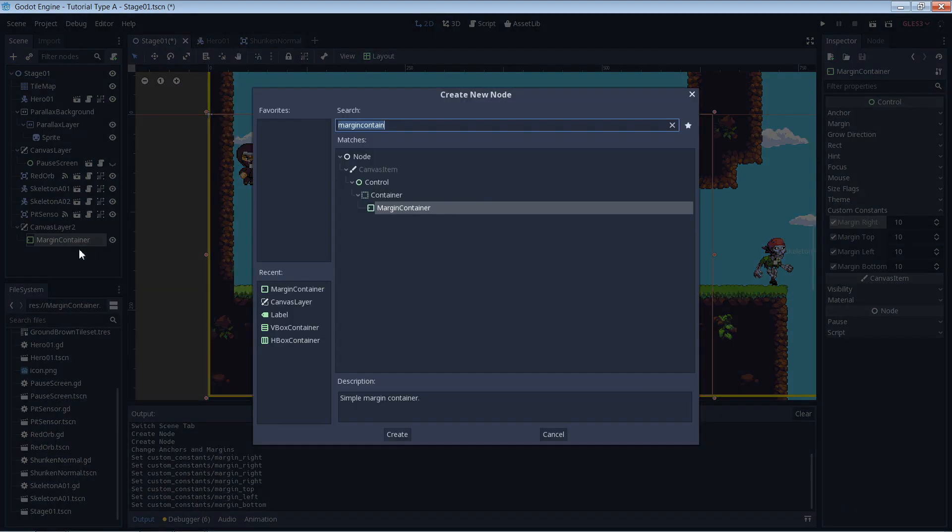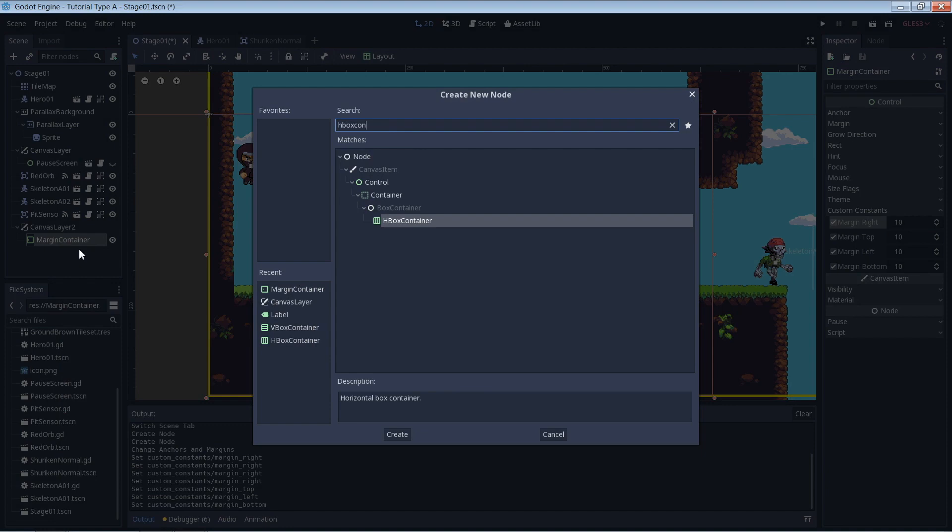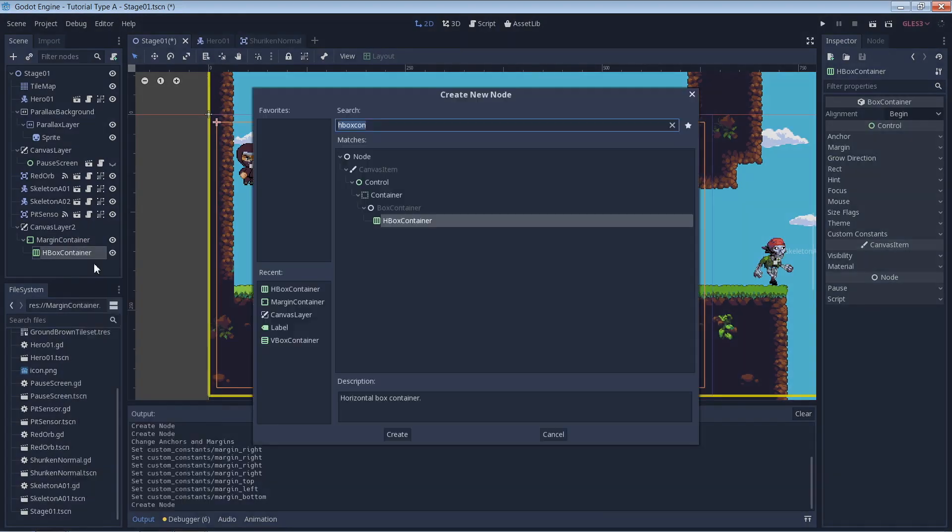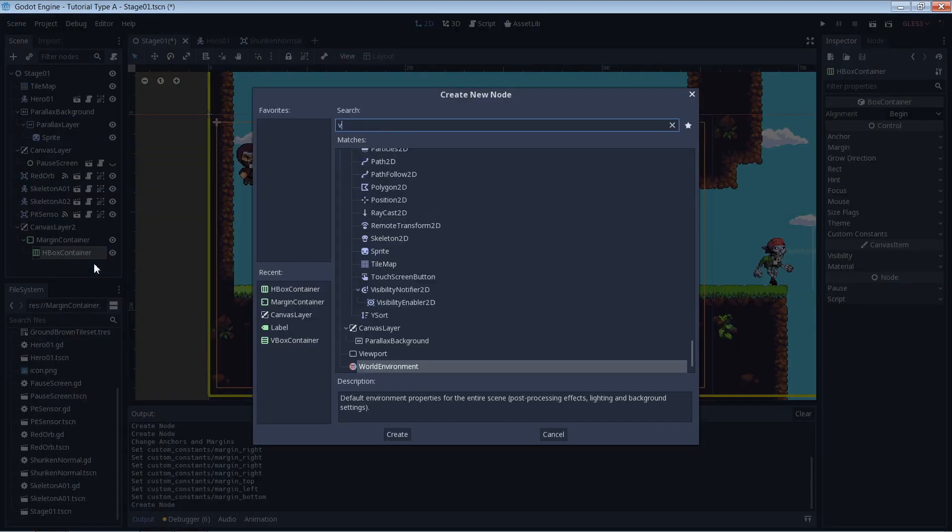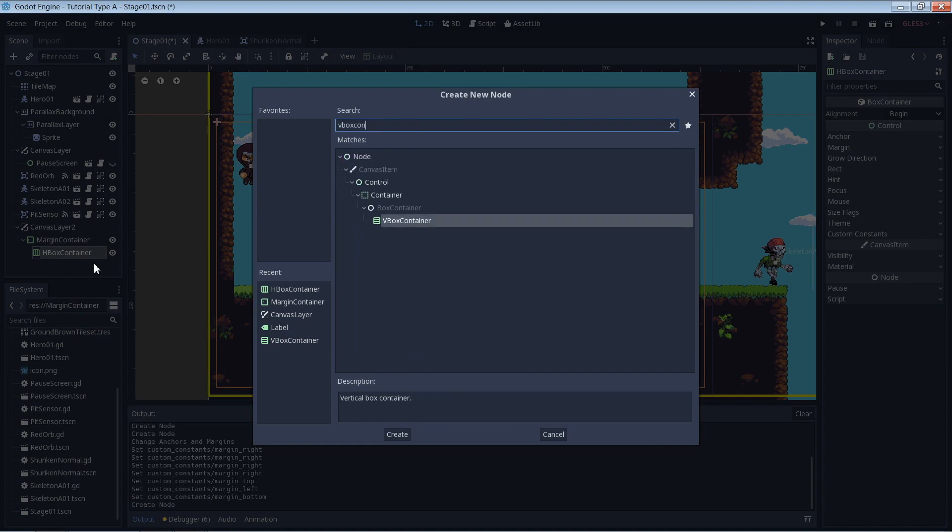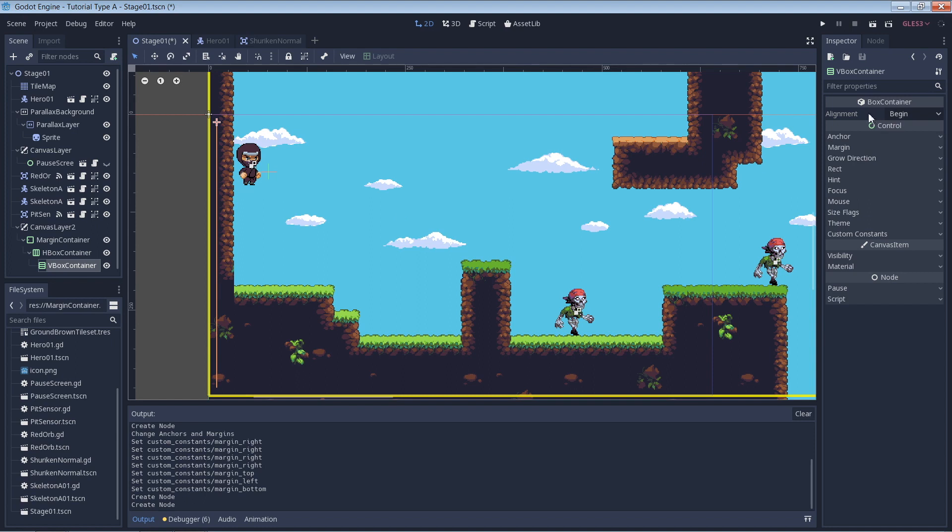You can then add an HBox container as a child of the margin container and then a VBox container as a child of the HBox container. I set the VBox container alignment to end.